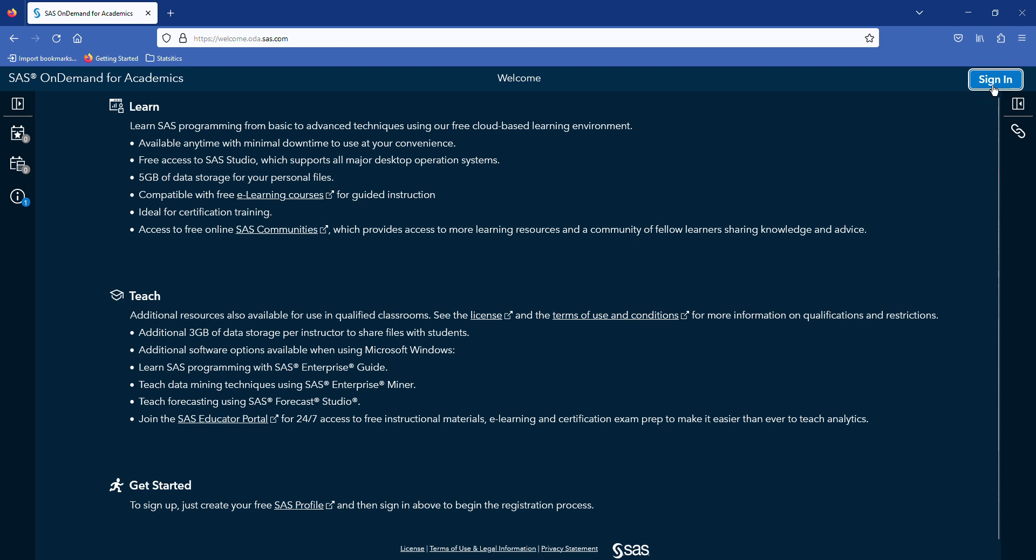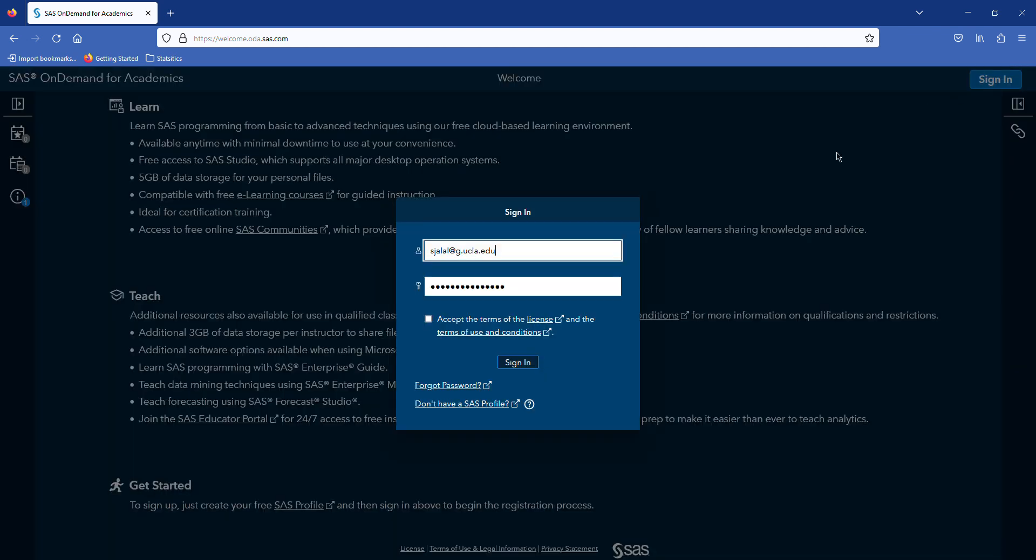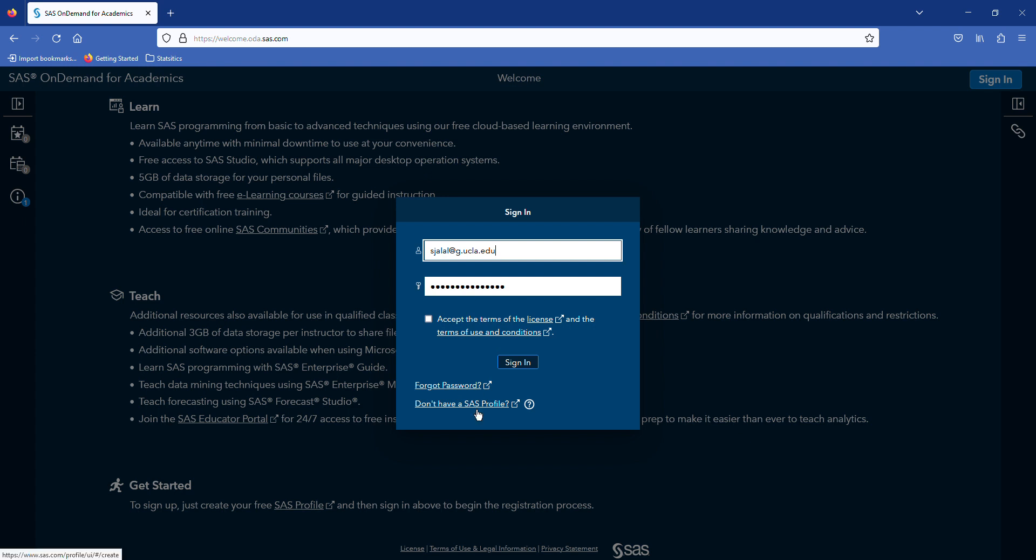When you click on Access Now, you need to sign in to SAS on Demand. Before, I created a SAS account. If you don't have a SAS account, you can create your SAS account by clicking on 'Don't have a SAS profile.' If you click on this link here,